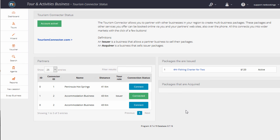Just a quick summary of what we've seen here is the two businesses are partnered with each other. The Tour and Activities business issued a package to their partner.